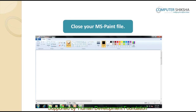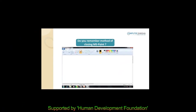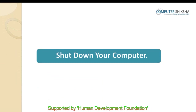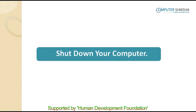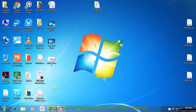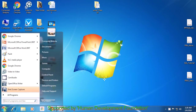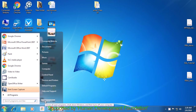Now all of you need to close the Paint file since today's class is ending. Do you all remember how to close the Paint file? Now all of you need to shut down your computer. Those who remember should go ahead and shut down. Those who do not remember should watch the video carefully. Bring your pointer to the Start button, click with the left button, look for the Shut Down option, take your pointer there, and click with the left button to shut down your computer.